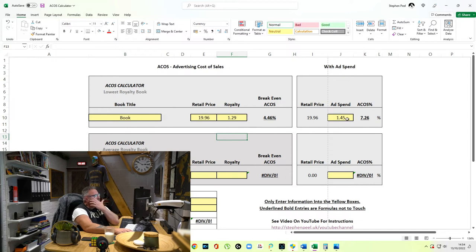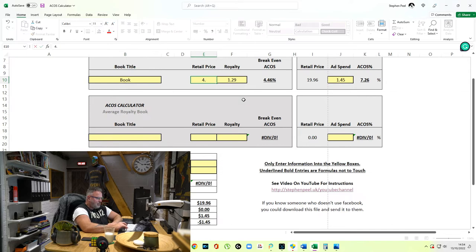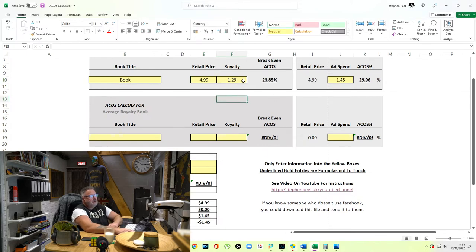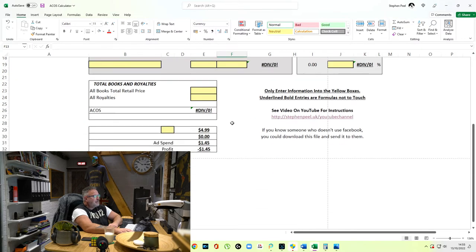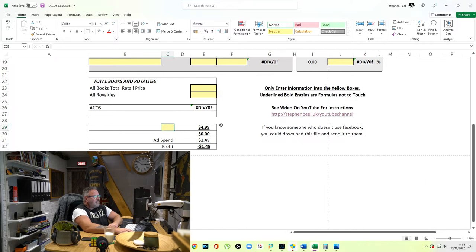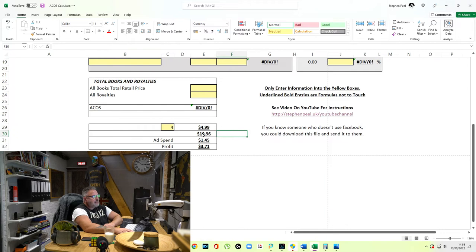Everything is working perfectly — the formulas are all there. If I remove that and go back to $4.99, I'll show you something else. With $4.99 retail, $1.29 royalty, and $1.45 ad spend, we come down to the box at the bottom. If I put 4 in there, that takes me to $19.96 for the full box — all automatic.